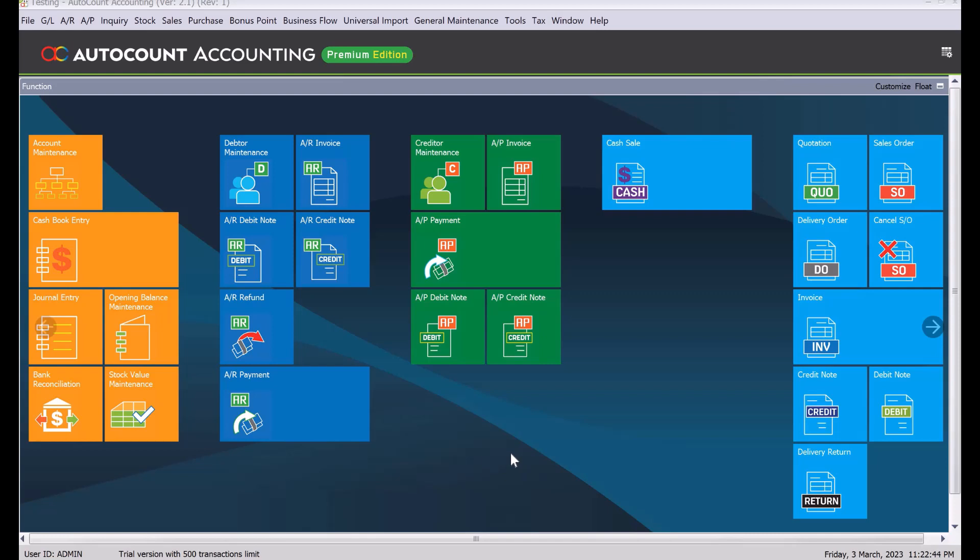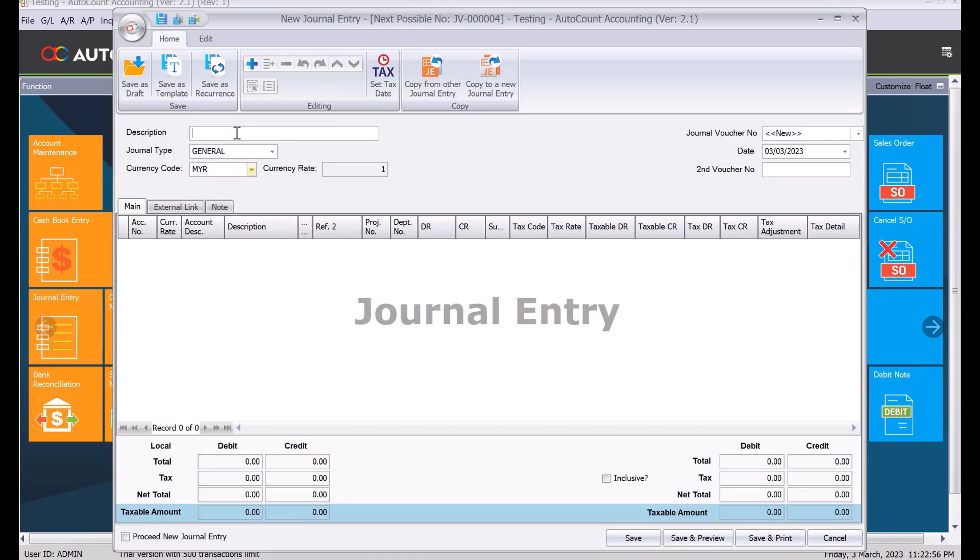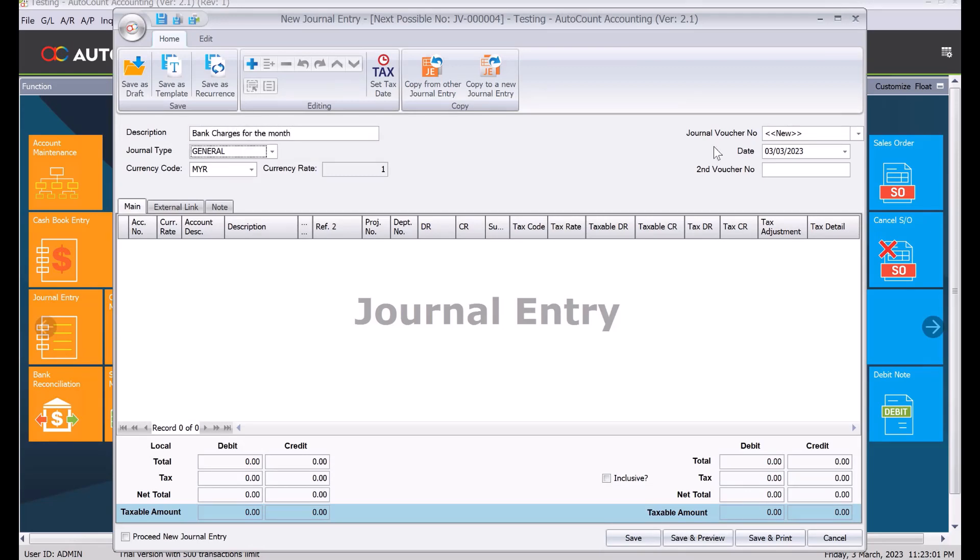In AutoCount, there are two ways of doing it. The first method we'd like to show you is using the journal entry method. Come here to journal entry, click here. In the description, we can just put your bank charges for the month, and after that here we can put in the date.